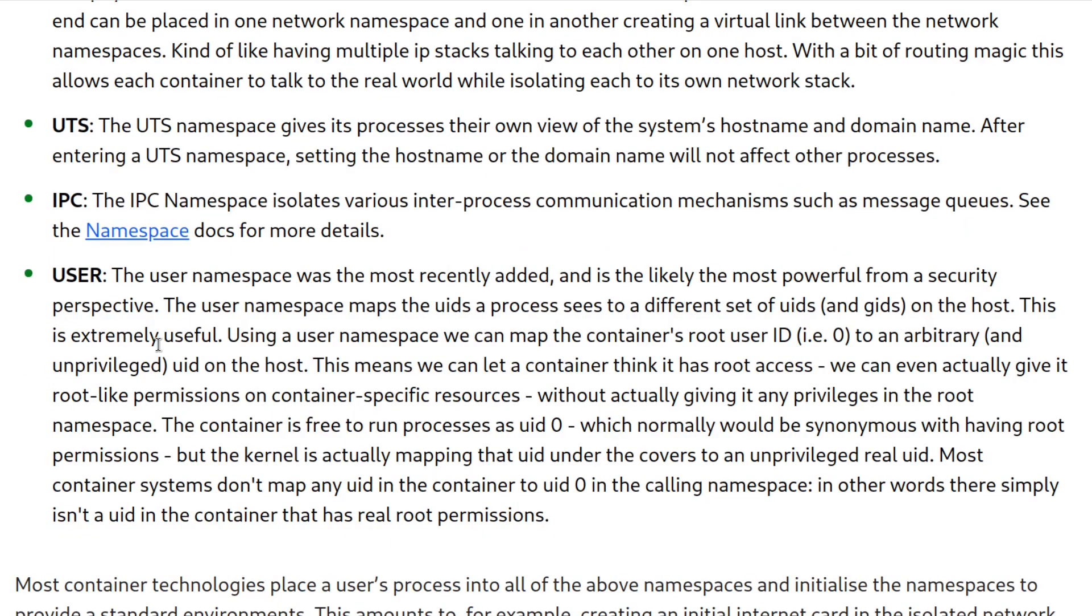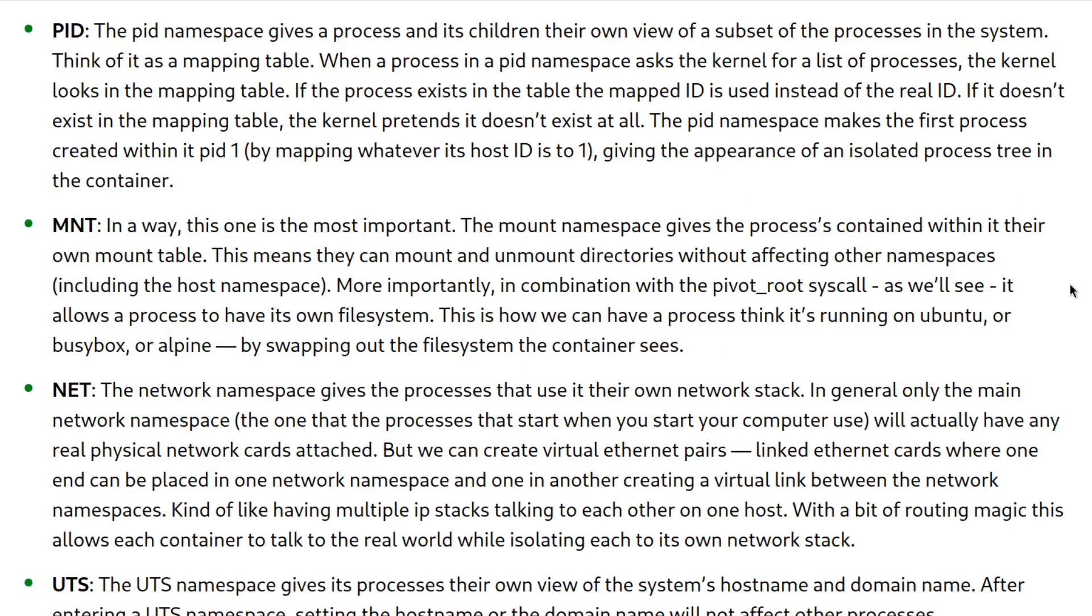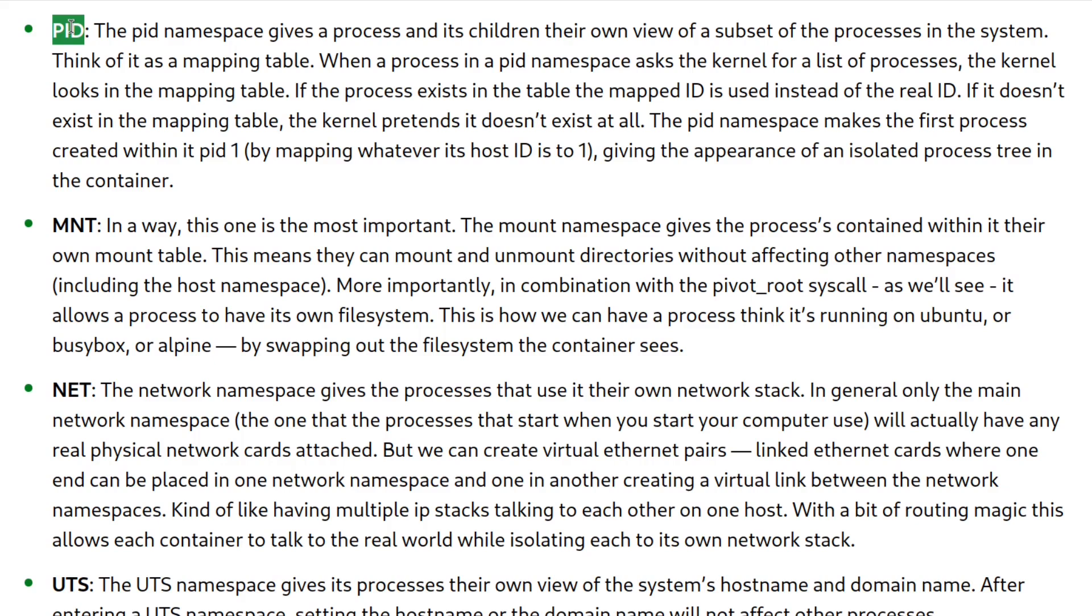We're just going to use a couple of these namespaces, but again, if you want to learn more, I recommend that you read the article. The namespaces we're going to use are the PID namespace, which isolates processes, and for processes inside this namespace, it assigns new PIDs.